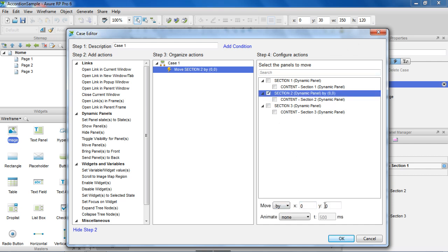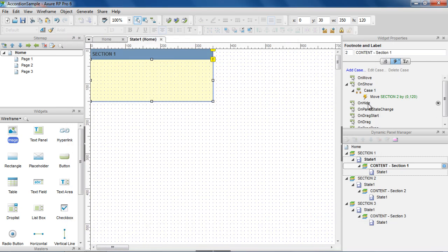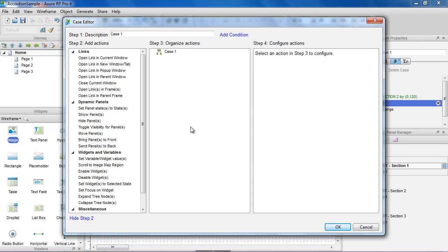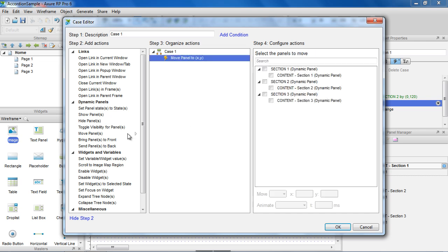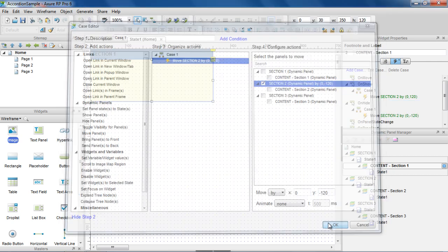In the OnShow event, we'll move Section 2 down by 120 pixels. And in the OnHide of the panel, we'll move Section 2 up by 120 pixels. Remember that the OnMove event on Section 2 handles moving Section 3, so we don't need to move that panel here.